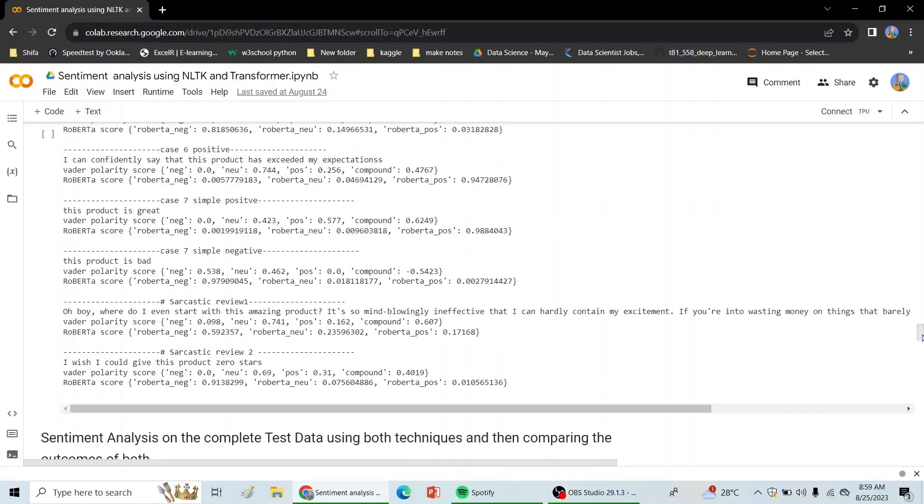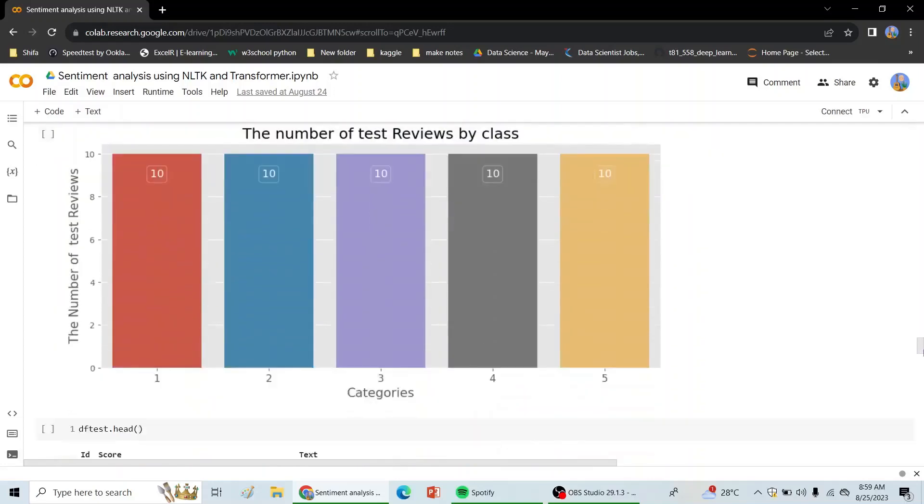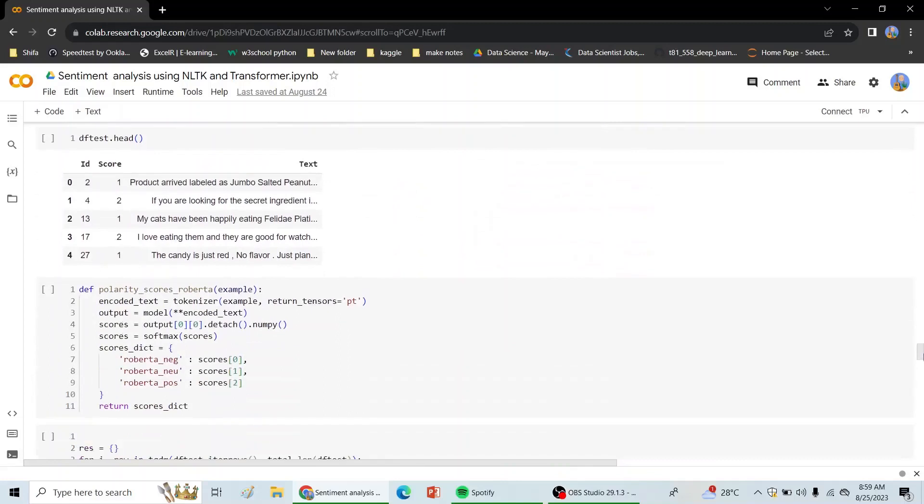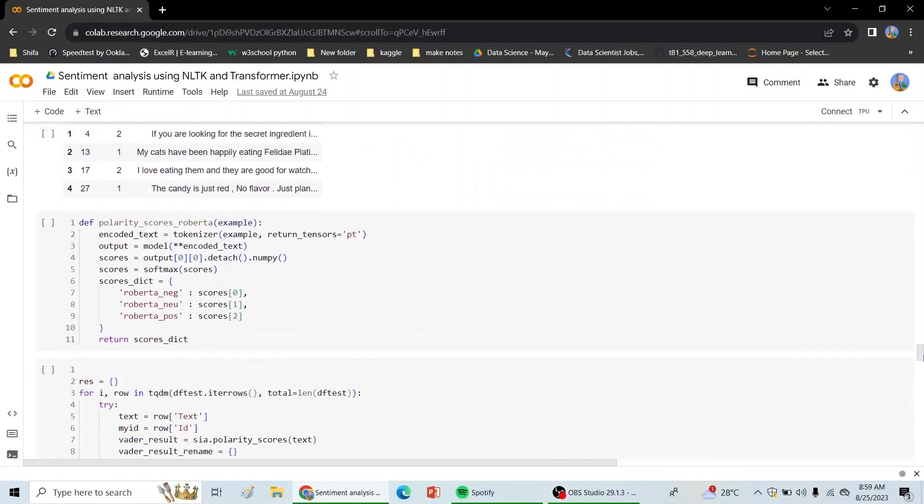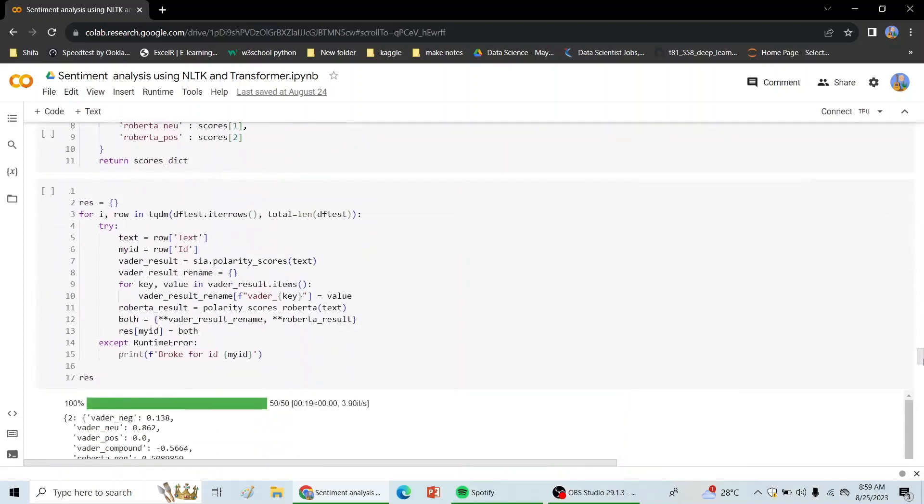So going ahead, I have taken a test dataset on which I calculated both the scores for VADER and RoBERTa. Earlier my dataset was around 5000 records, but with the constraints with respect to my computation and available resources, I had to cut down on my dataset.